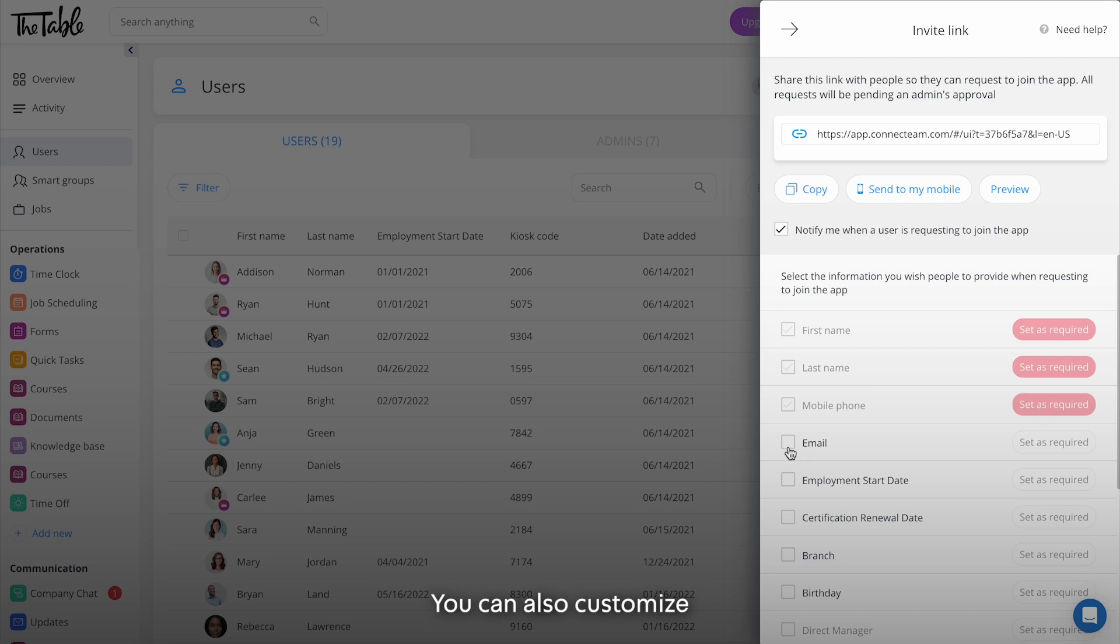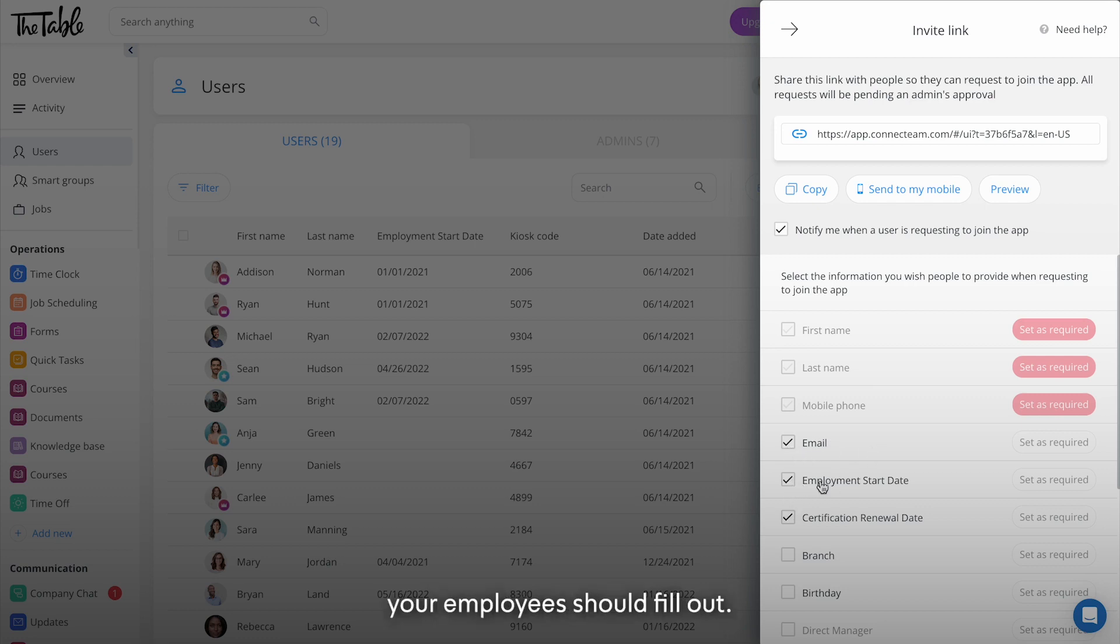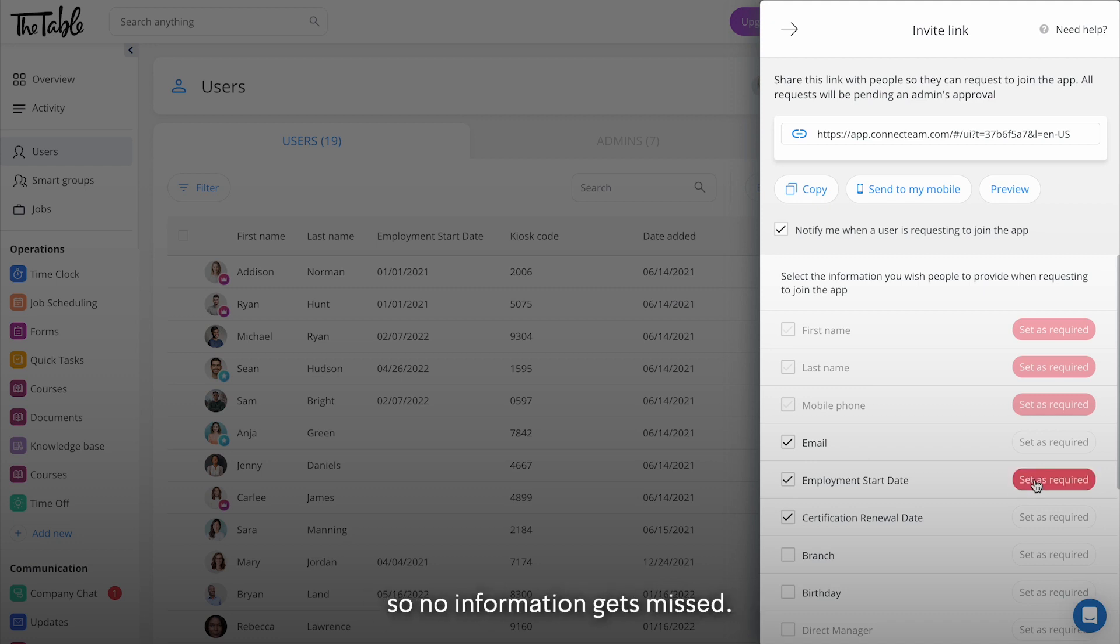You can also customize the invite link by toggling which user detail fields your employees should fill out. You can even set fields as required so no information gets missed.